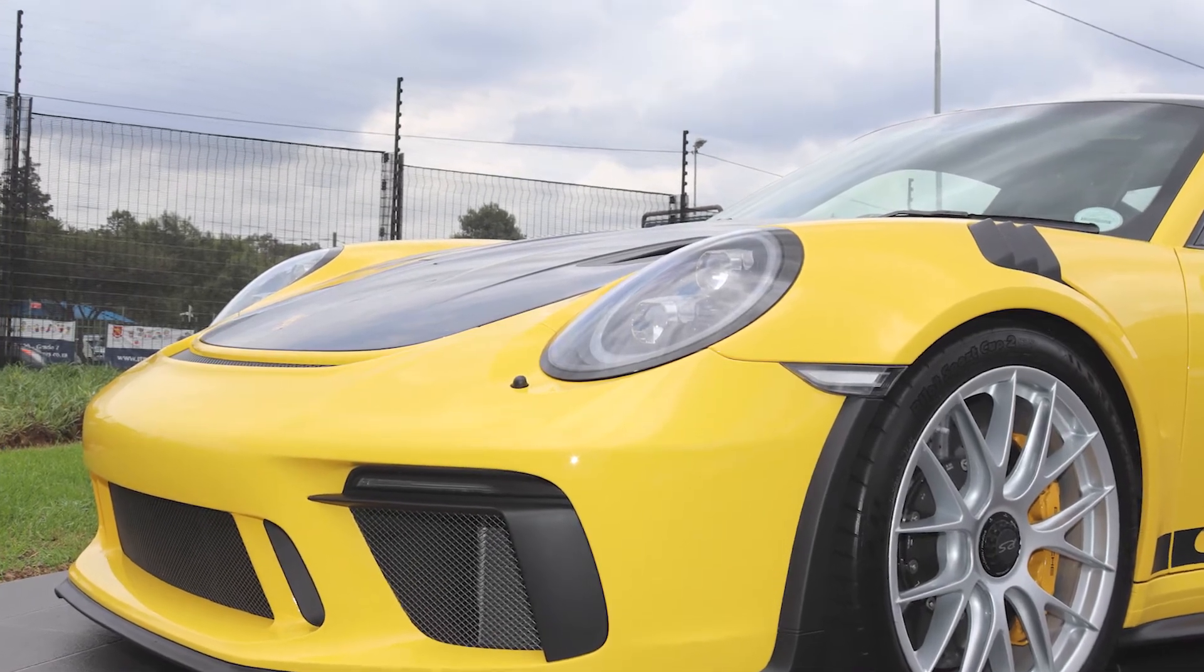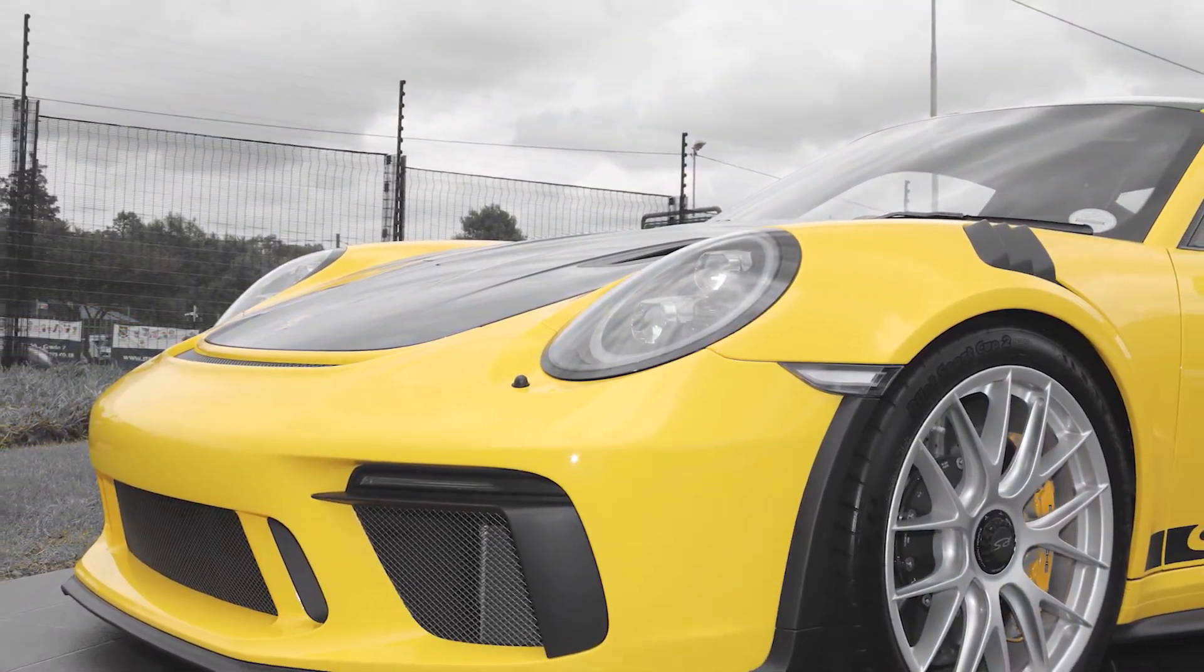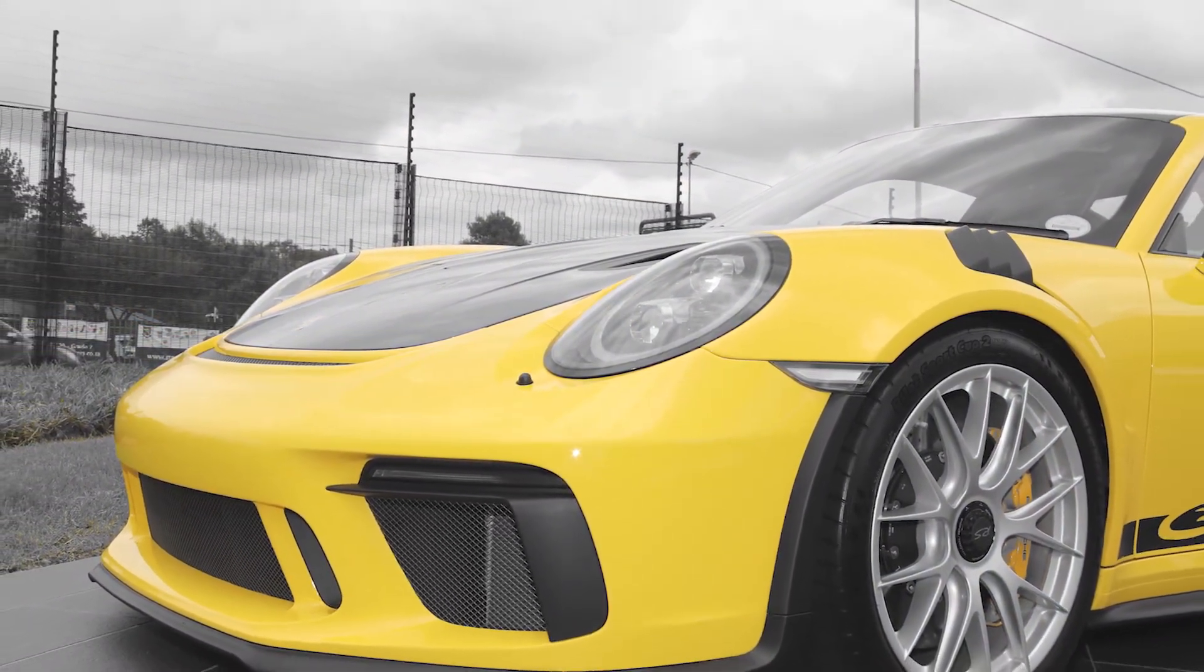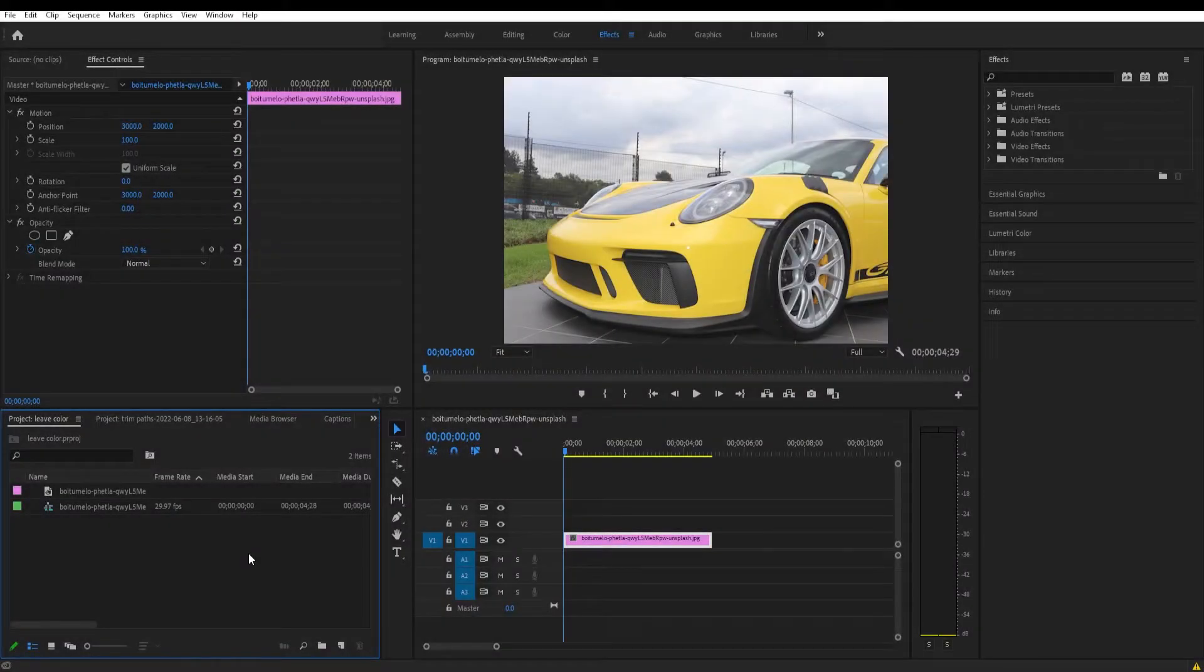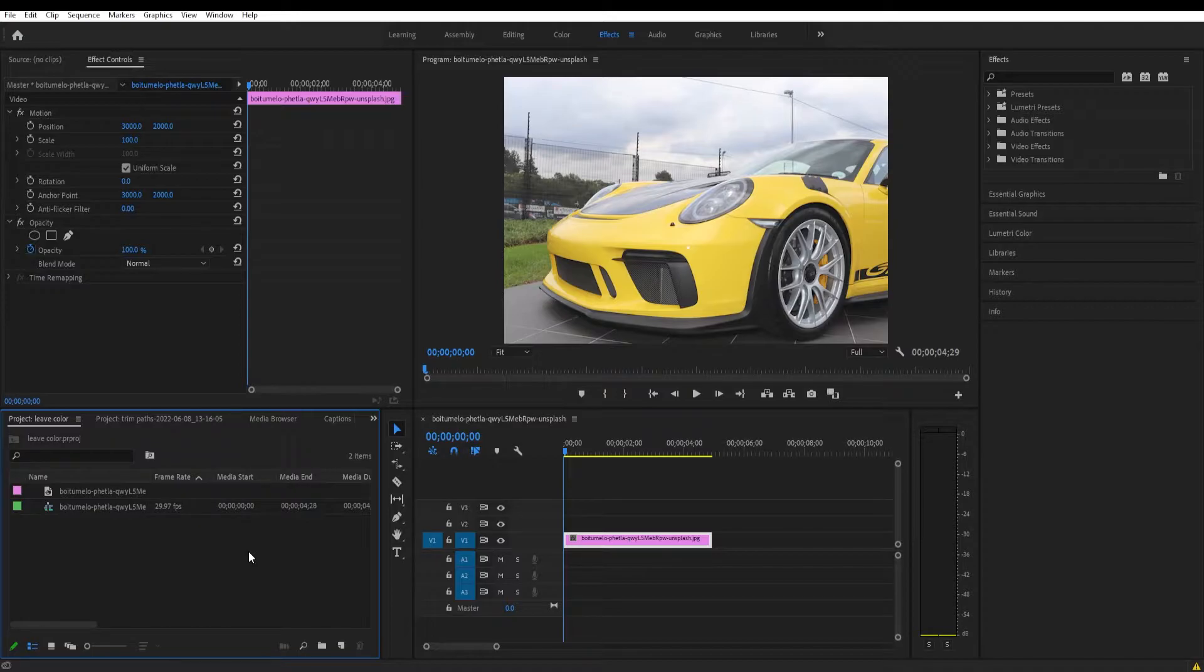In this Premiere Pro tutorial we will make one color stand out from other colors. Making a color stand out means everything else will be black and white except that one color. If you want to see only yellow tones, then all other colors will be black and white except that yellow.